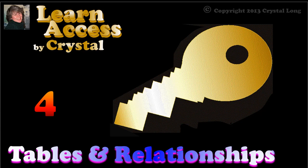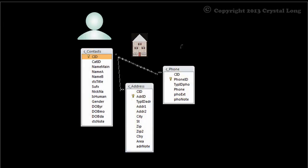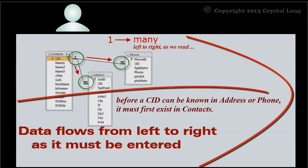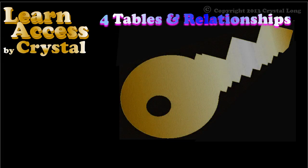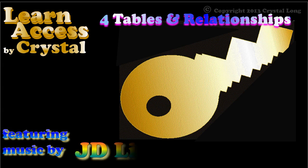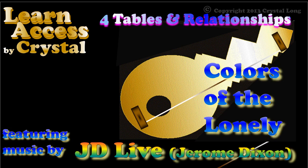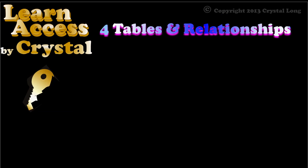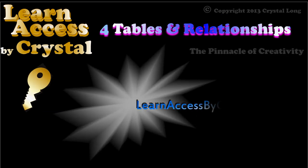This lesson focuses on building tables and relationships in Microsoft Access. Data structure is the most important part to get right. Thanks to JDLive, who is Jerome Dixon from Houston, for the wonderful original music in this lesson.